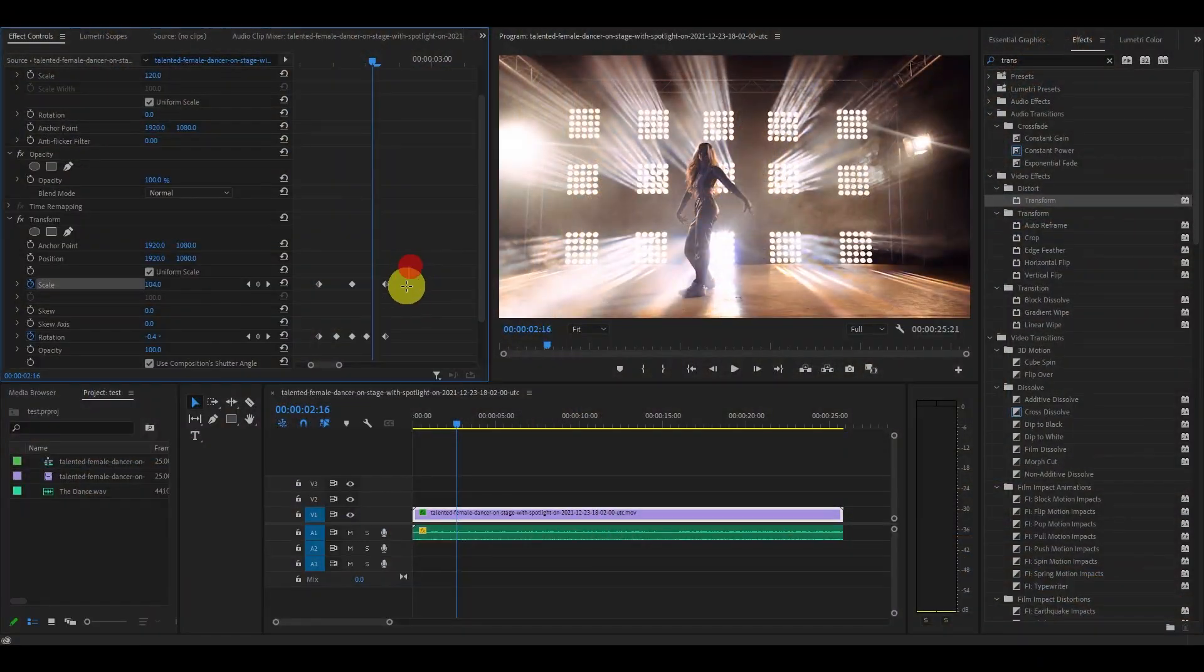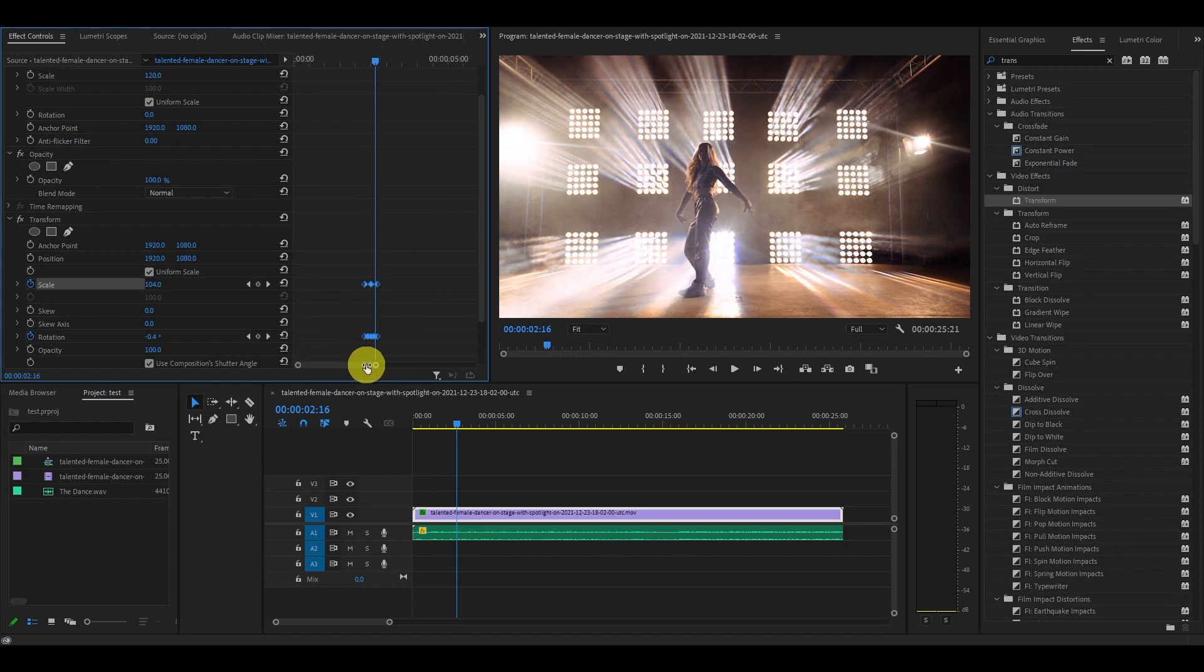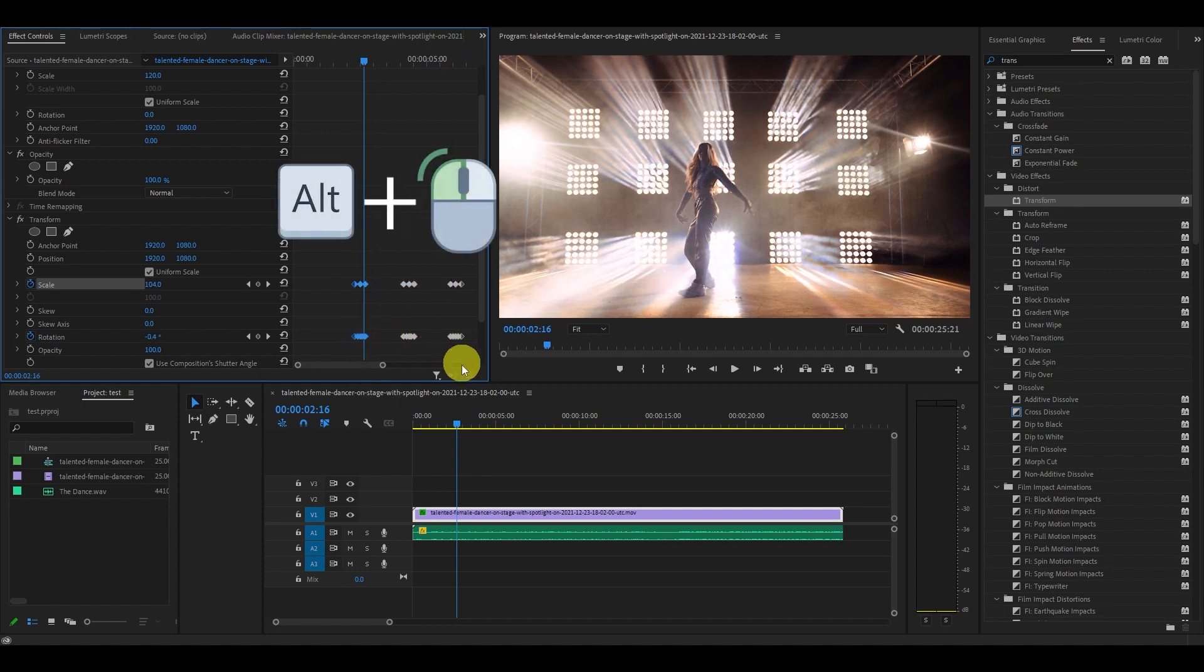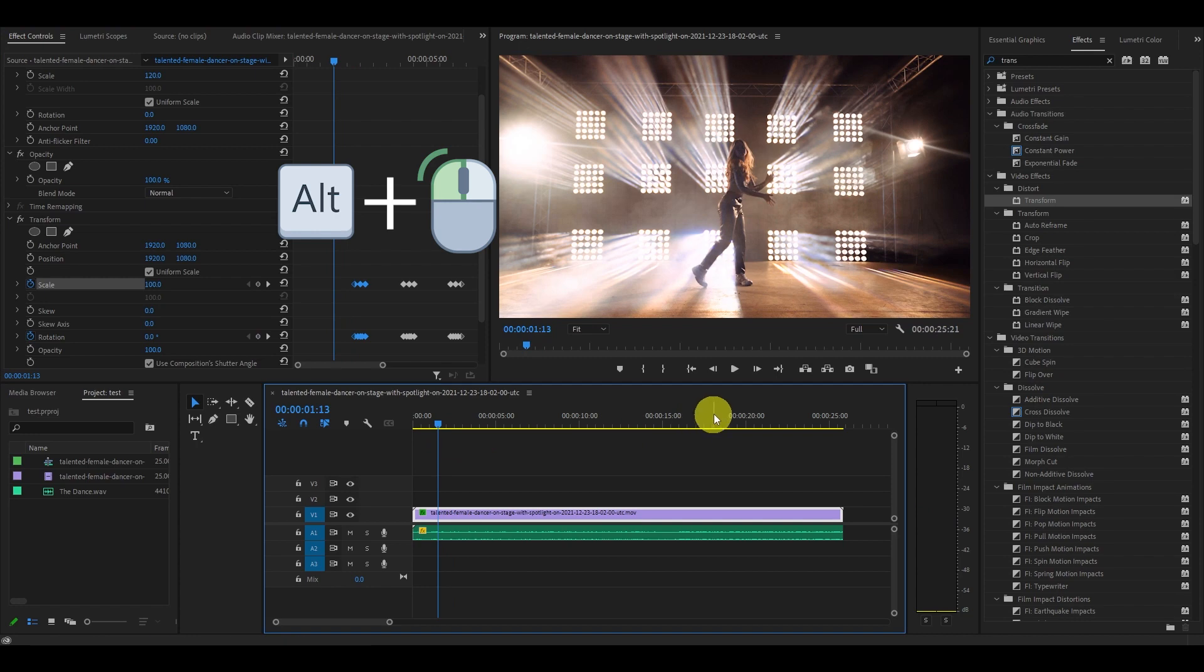Now we have our effect, but you can replicate it to other parts of your clip by highlighting all the keyframes and then holding alt and then clicking and dragging to another part of the timeline. This will duplicate this effect.